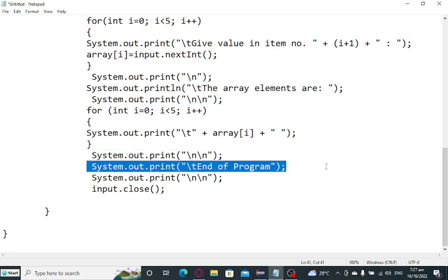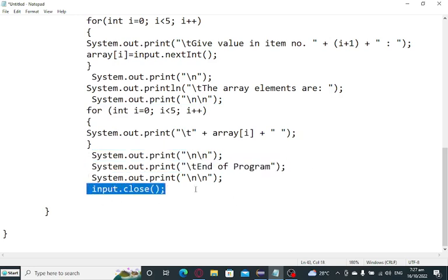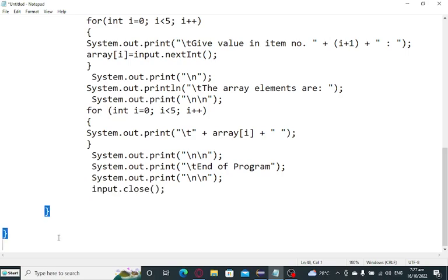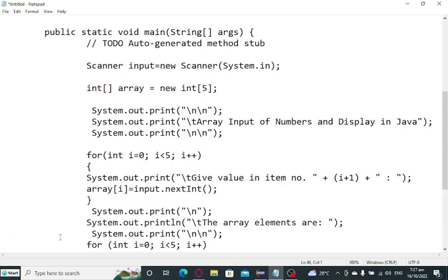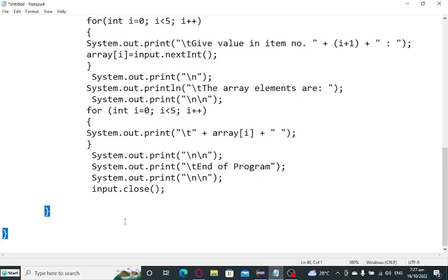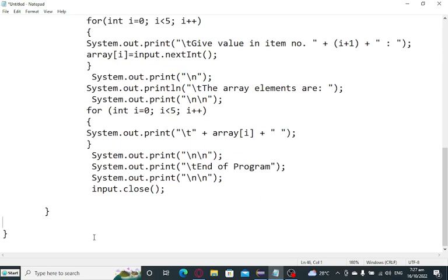A new line here and a program message which informs the user that the program has ended. New line. And then we close our scanner, input.close. And then the body of our main scanner, I mean body of our program rather. Sorry for that.